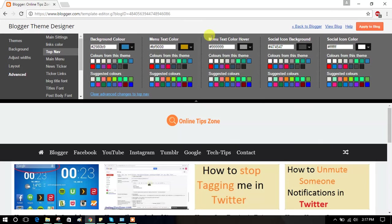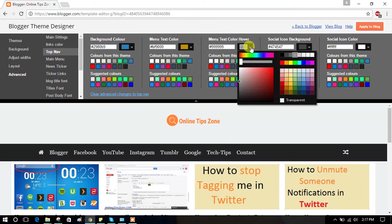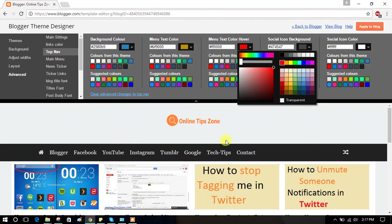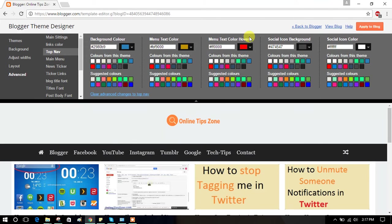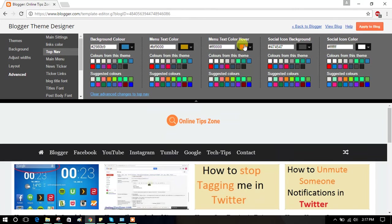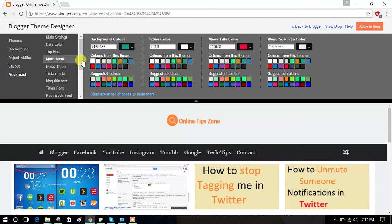Menu text color will appear when you open the menu. Social icons color. These are the main menu colors.